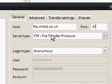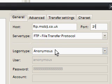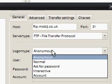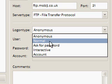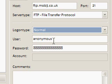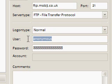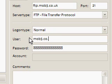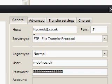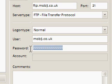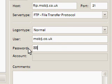Server type is FTP. Logon type says anonymous, but I actually need to log on with a password so I'm going to select 'Normal.' My username is mob3.co.uk — this was provided to me when I bought the hosting. Whatever username you have, and the password is again provided by your host.